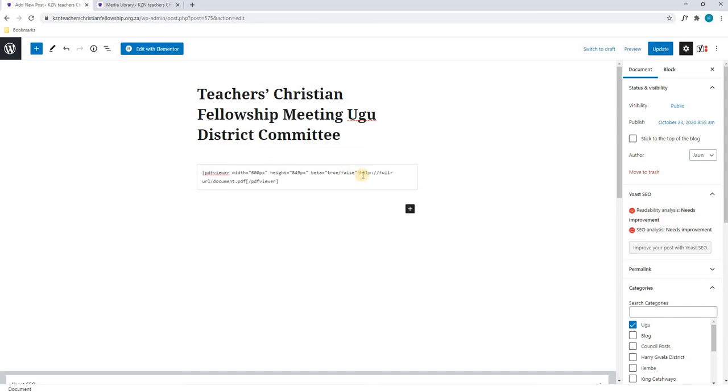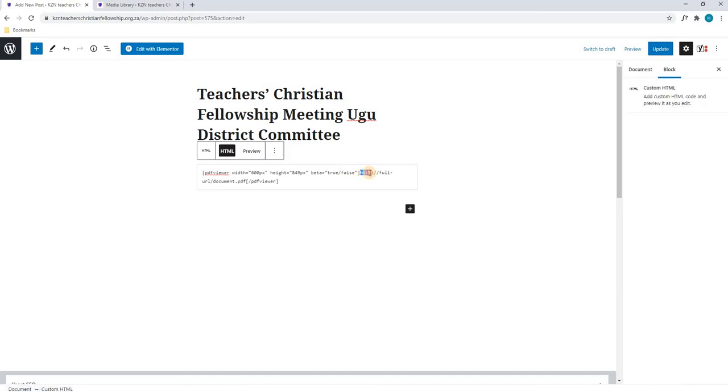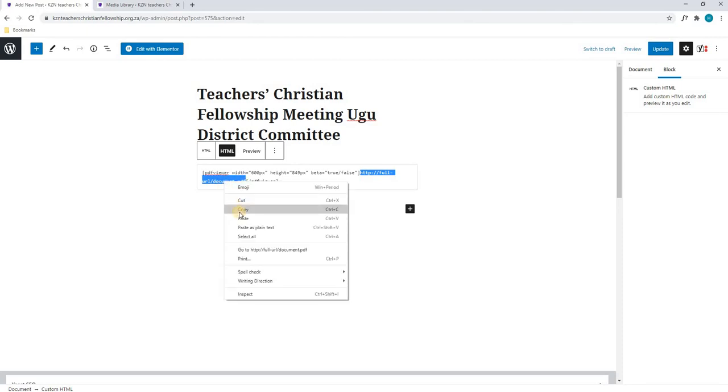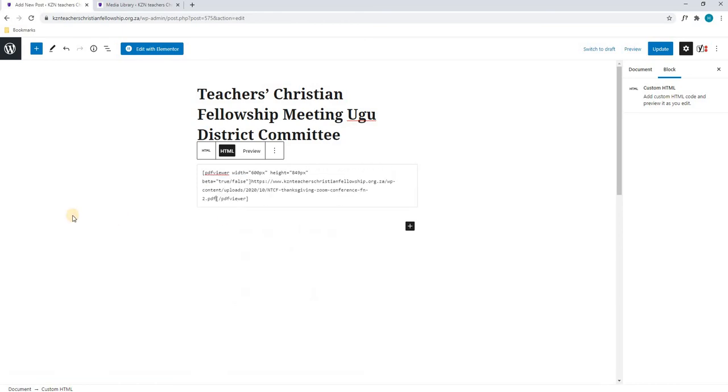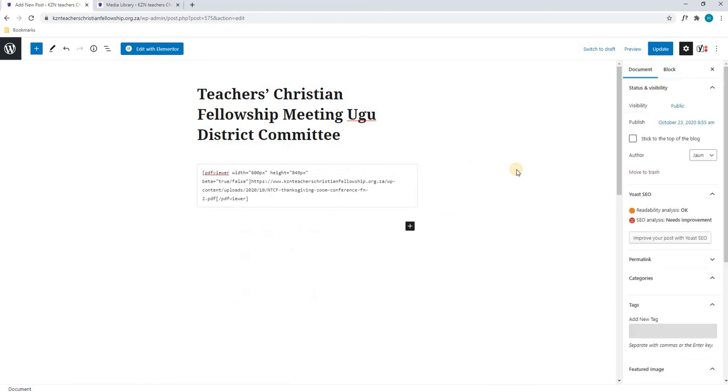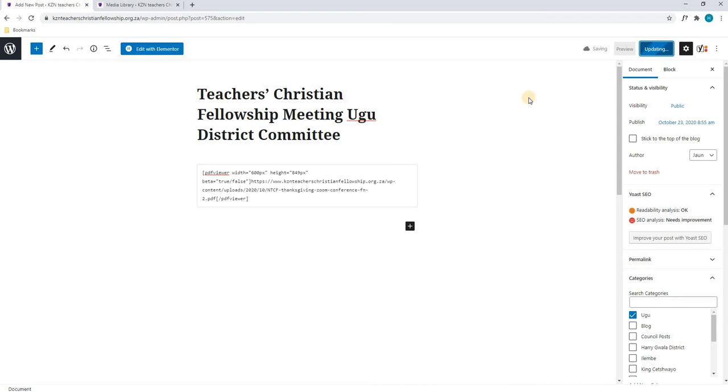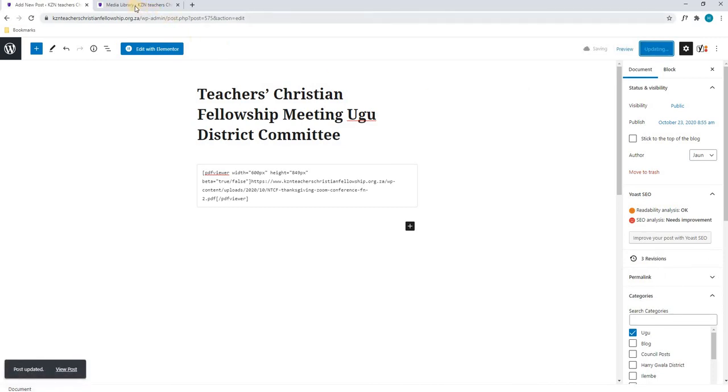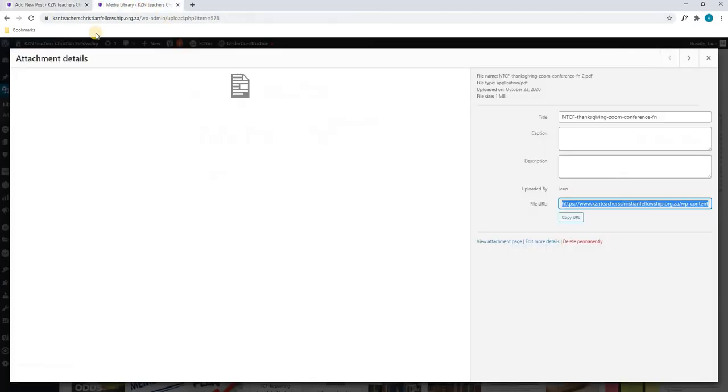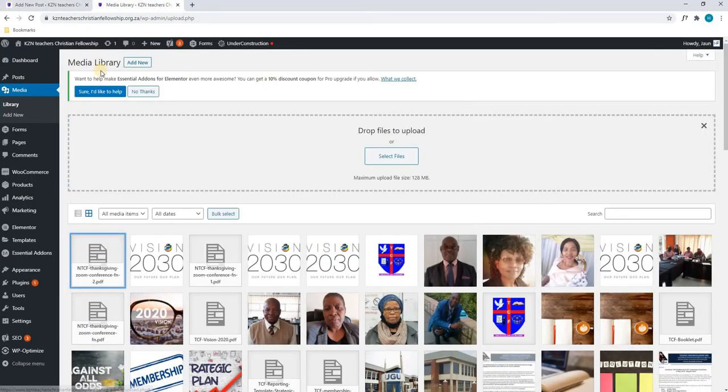we will search for the HTTP and we will highlight from there to .pdf and we will replace that with what we have just copied. So, we will paste in the PDF and once we are happy, we will simply select update. We will then navigate back to that page to view the PDF.